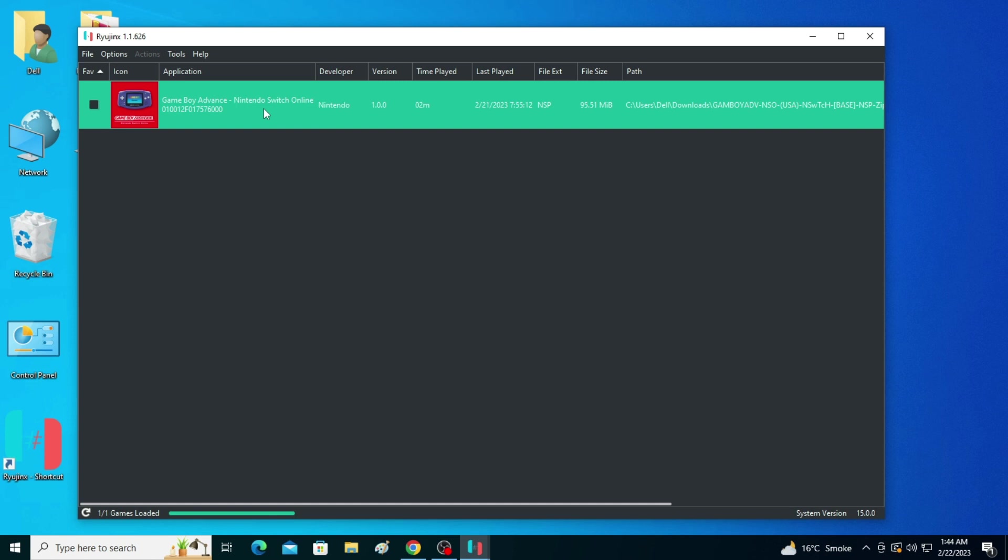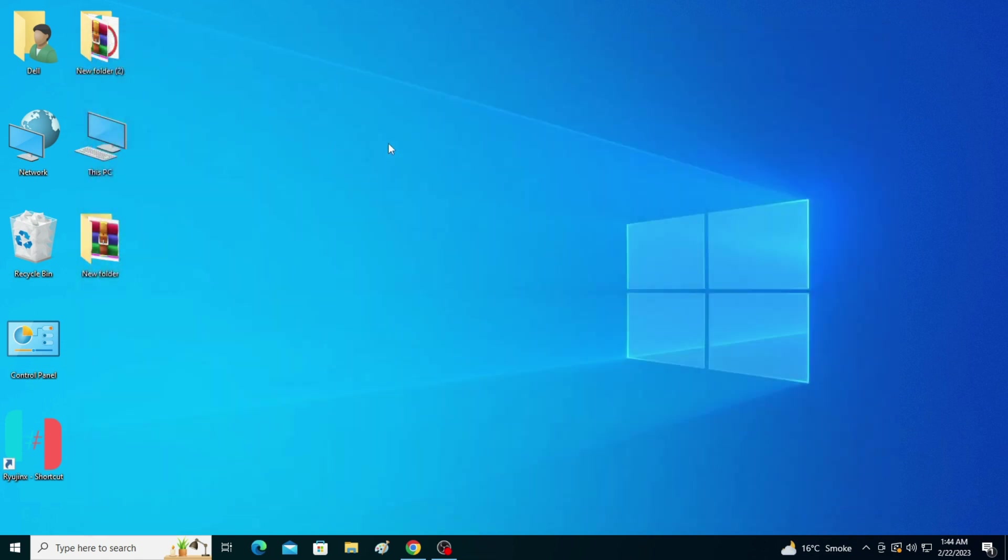it will crash or show the error 'Raijinx Vulkan and handle exception error.' As you can see, my Raijinx has crashed.